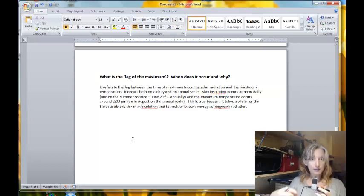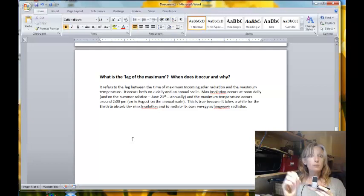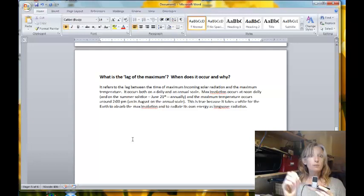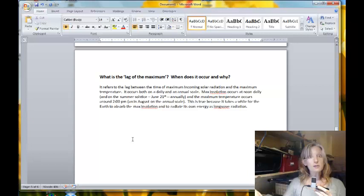The next question asks how freezing rain forms. Snow falls from the sky and encounters a warm layer that can be very thick, so it melts into liquid. Then it hits a freezing layer near the surface. Everything on the surface — the trees and other objects — is freezing, and when the liquid droplets make contact they freeze on impact. You end up with a coating of ice on everything, which is very dangerous when you experience it.